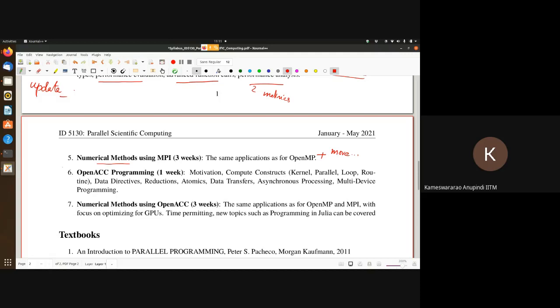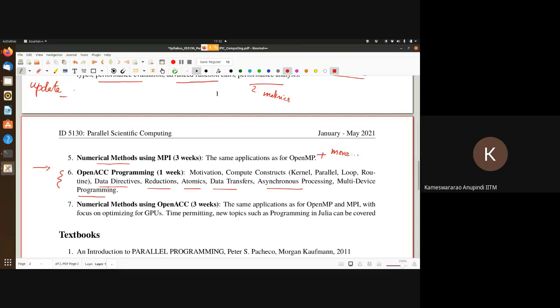Then we move on to programming in OpenACC — motivation for using it for GPUs, compute constructs involving kernel, parallel, loop and routines, data directives, reduction operators, atomics, data transfers, asynchronous processing, and multi-device programming. This part will be taught by Professor Rupesh, who will also teach numerical methods using OpenACC with a focus on optimizing for GPUs. If time permits, he'll also cover programming in Julia.